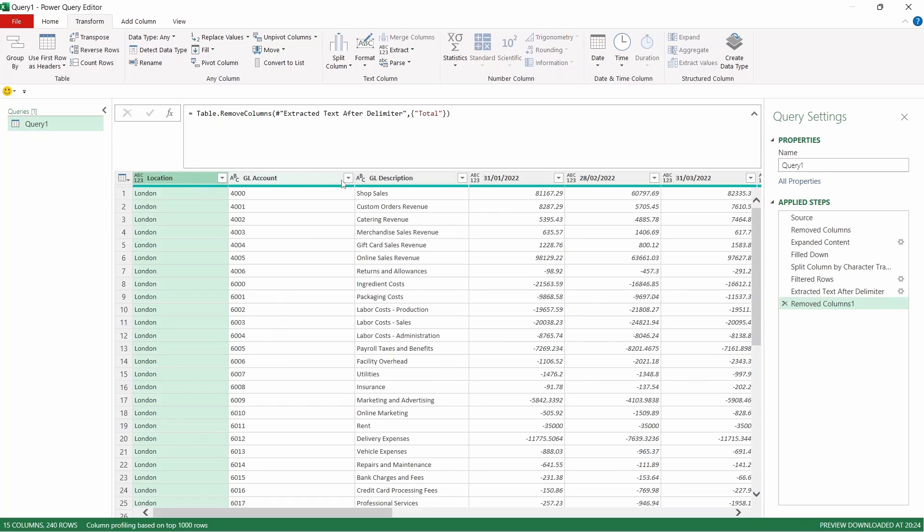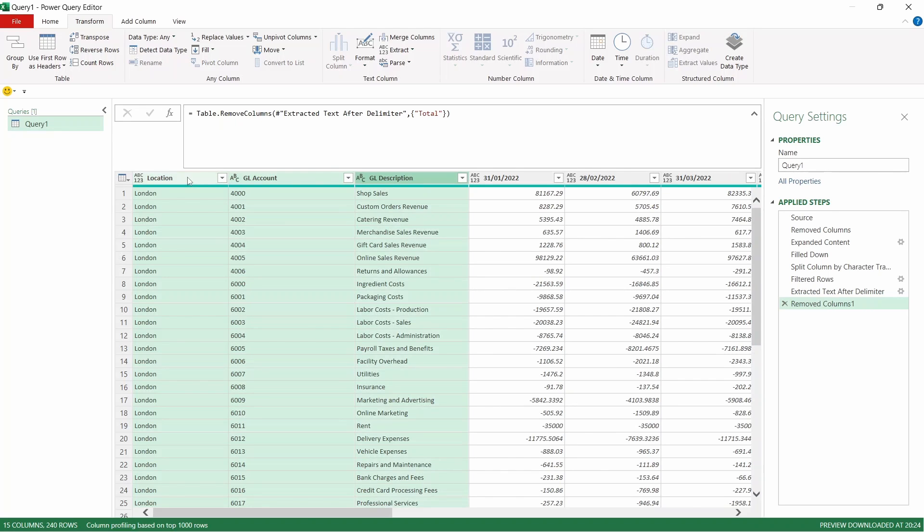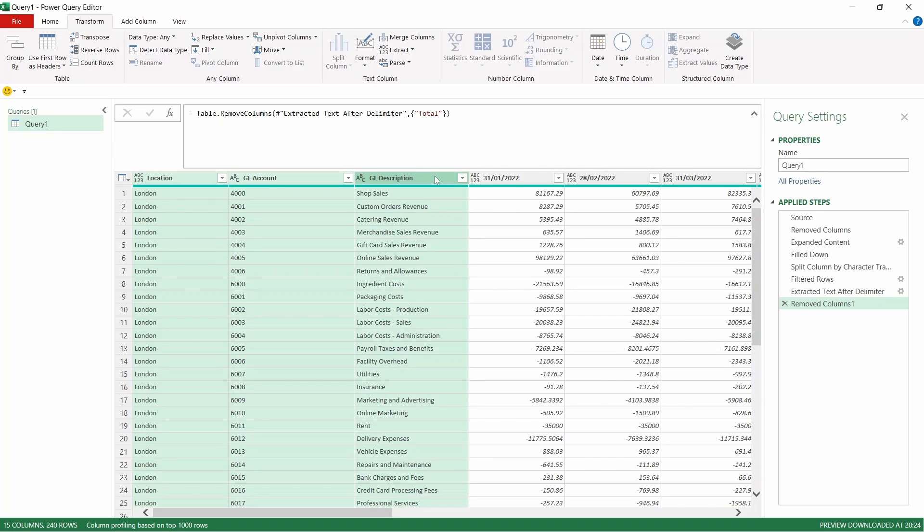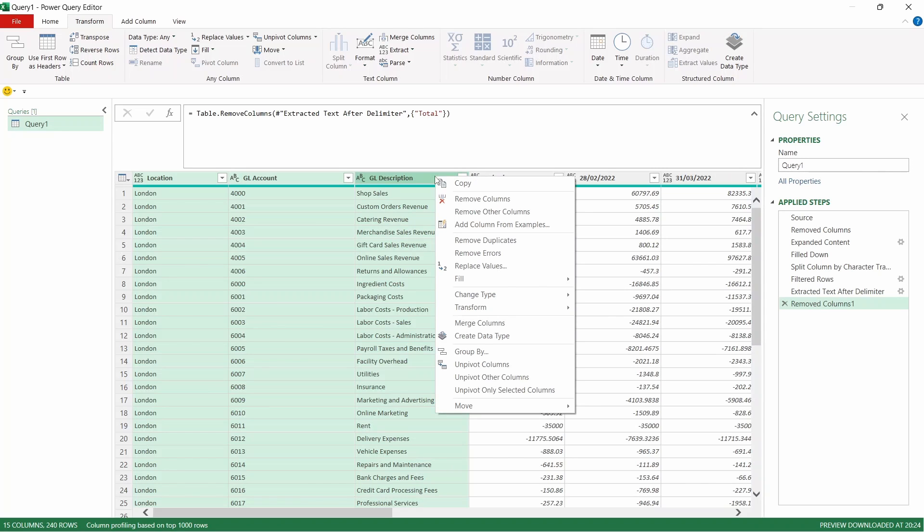We're going to select our first three columns. You can either do this by selecting them individually by holding control or you can select the first one, come across to the last, hold shift and press left on the mouse. Then we're going to right click and we're going to come down to Unpivot Other Columns. So it's going to keep those first three the same but it's going to unpivot the others.